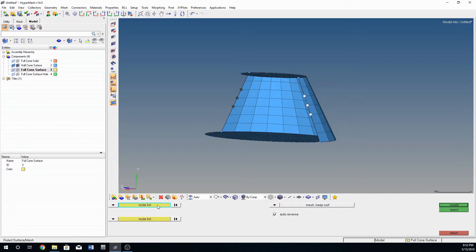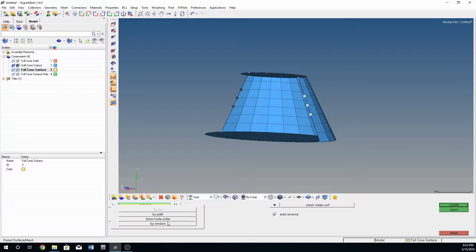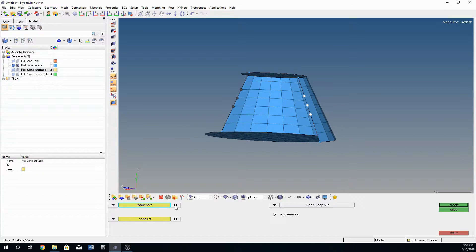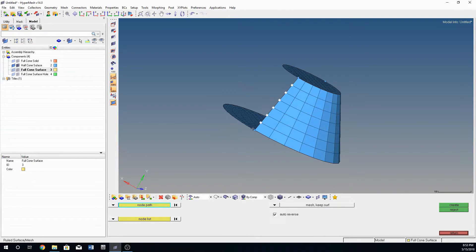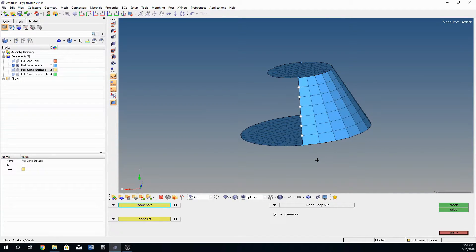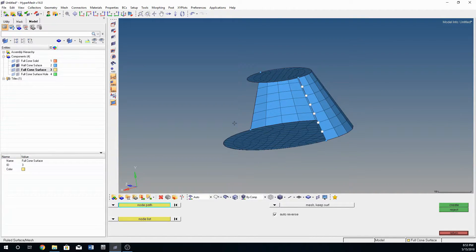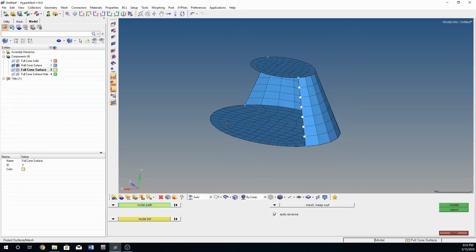A handy tip: whenever you're in something like ruled or anything that uses node lists or lines, you can click on the option itself to bring up a little mini window. Instead of clicking by list where you have to click each node in order, you can click 'by path'. With path, you click in one area and click further down the line and it's going to automatically select everything along that path. It may not work best on really complicated meshes, but for something simple it's a nice time-saving technique.